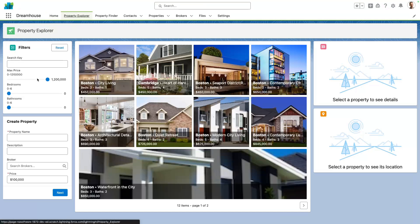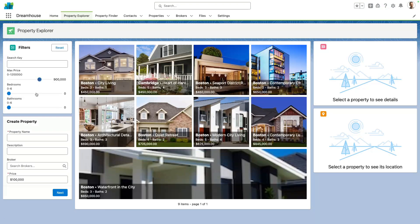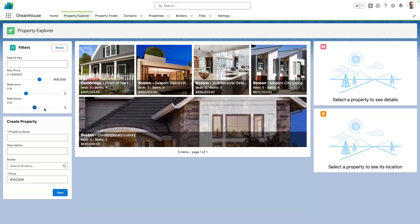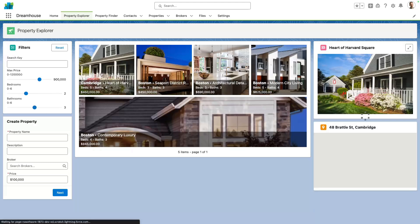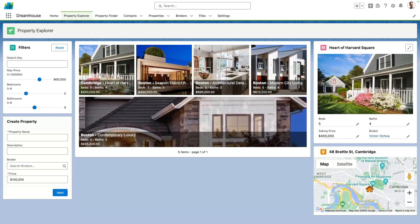We can filter the properties by name, price, number of bedrooms and bathrooms. Note that the property list refreshes automatically when we change filters. And when I select a property, I can see its details and location on the right hand side.